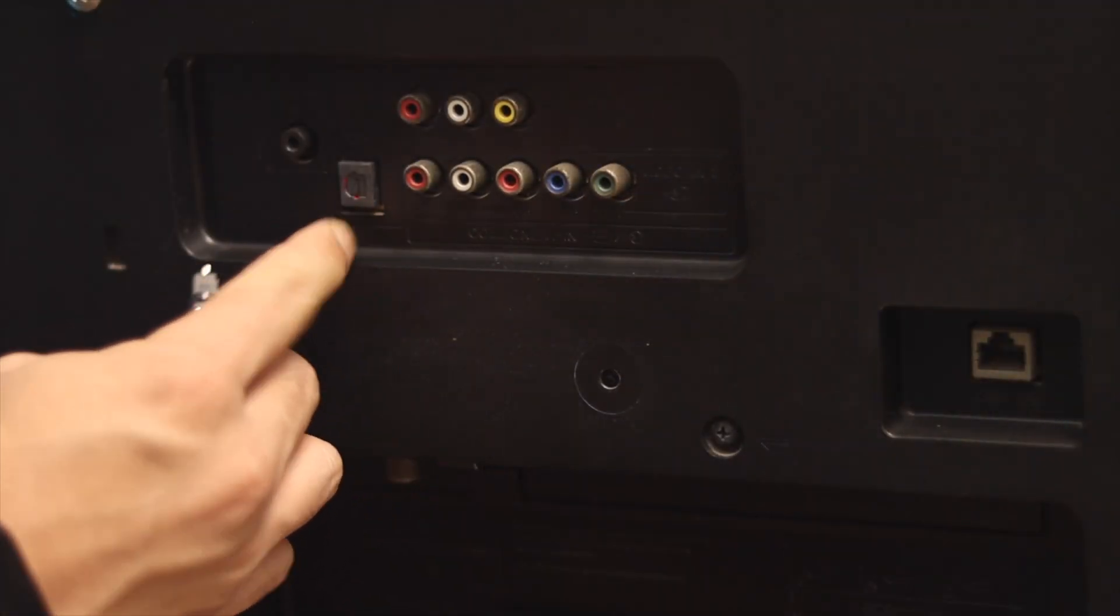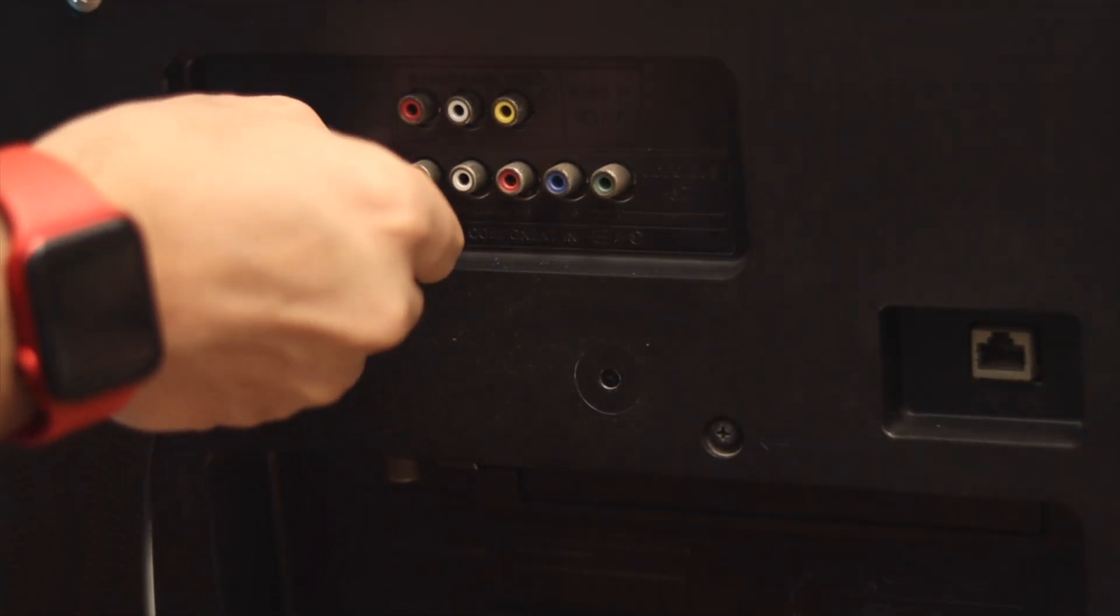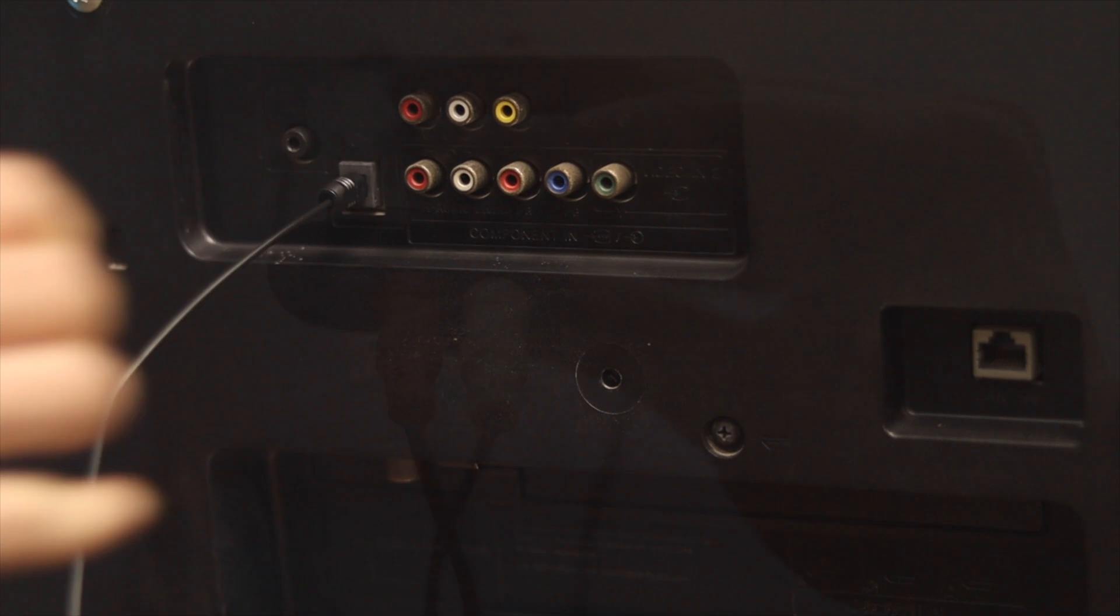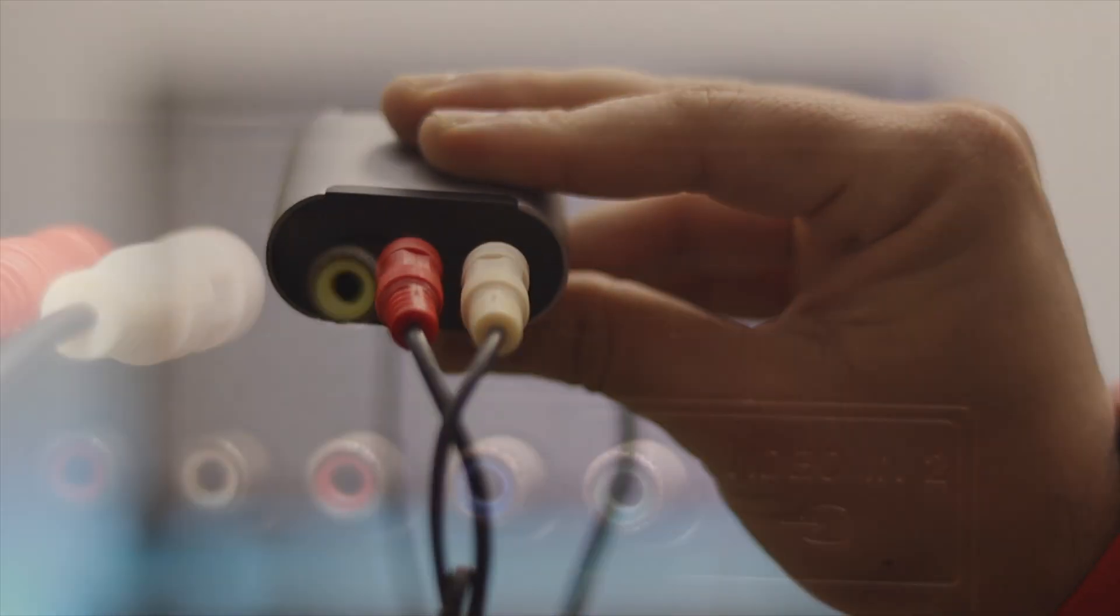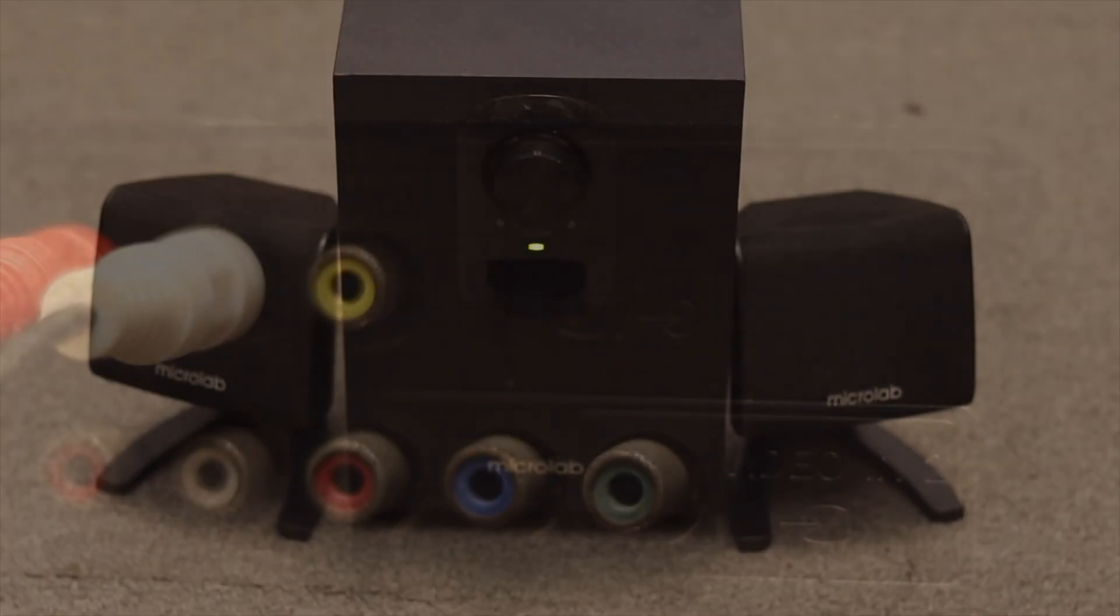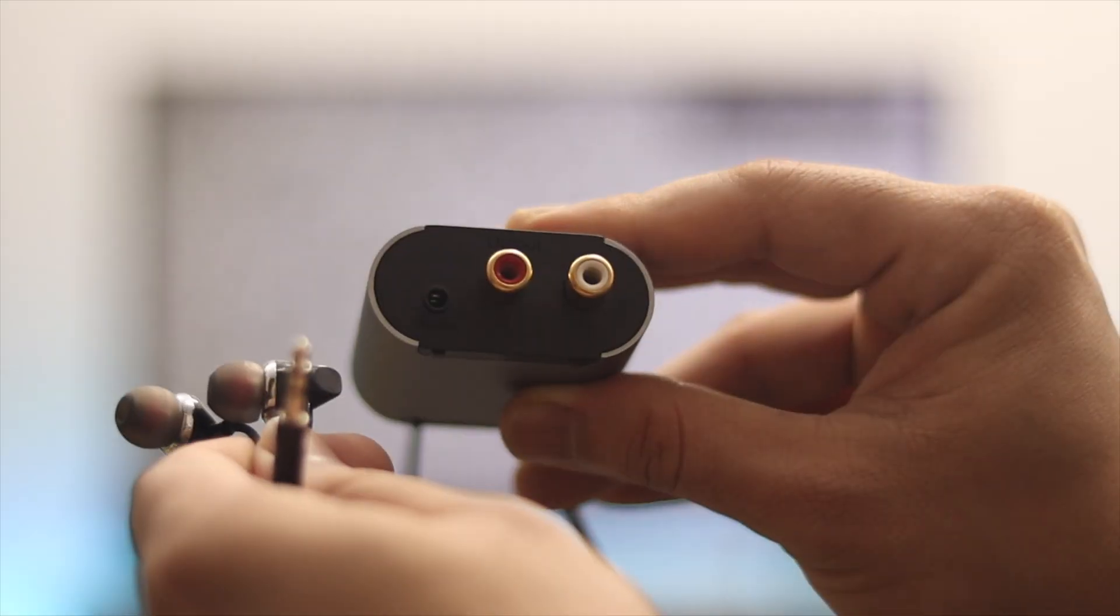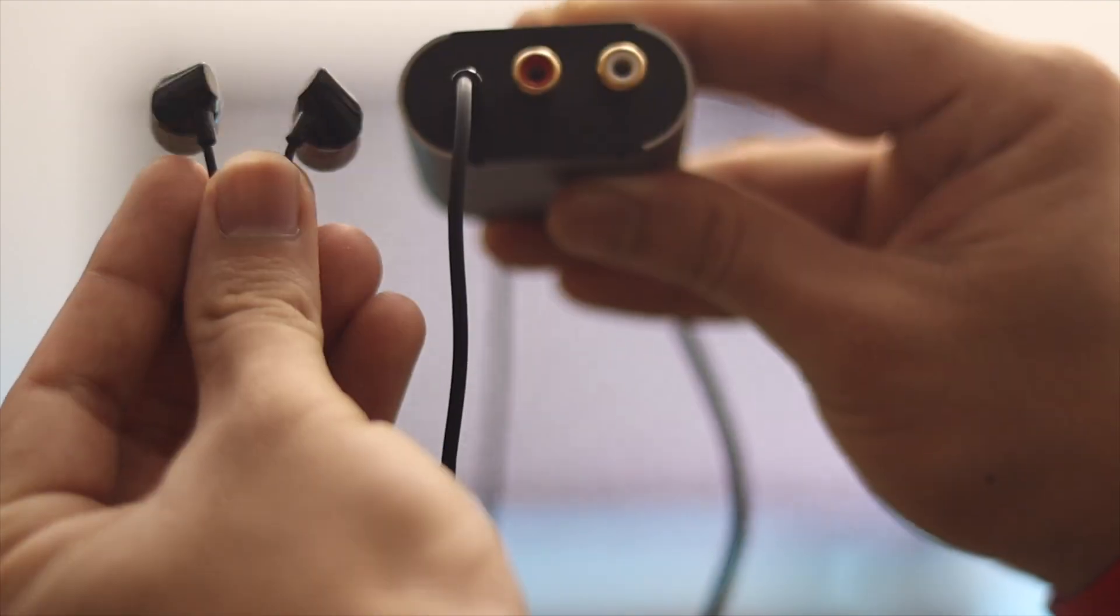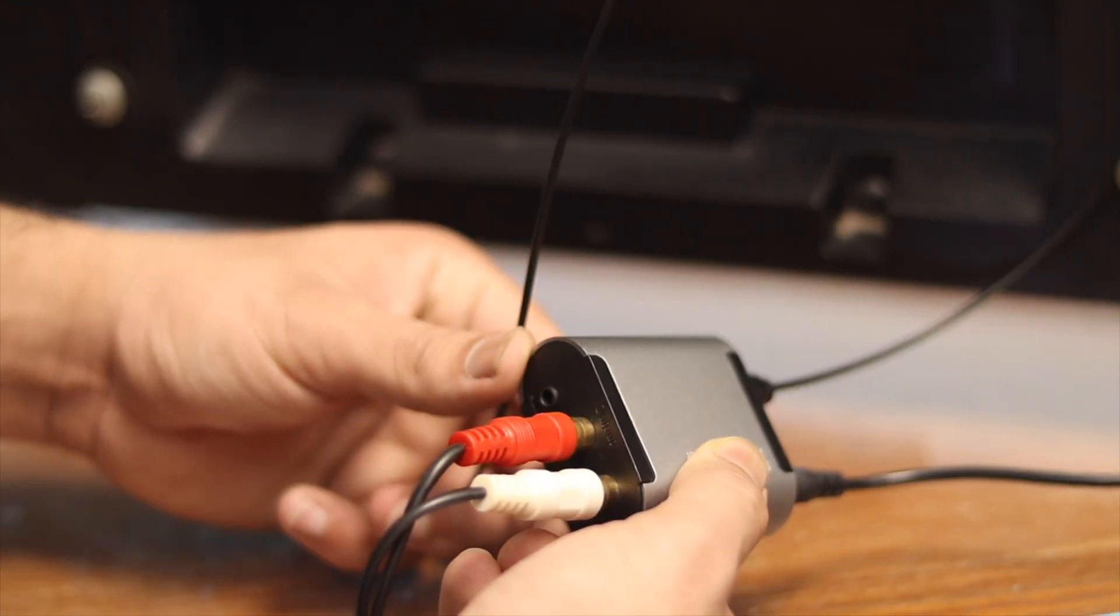And the other part as the output, I'm just going to connect my speaker. Also if you want, you can use the headphone right over here. Now once you're done with this one, the next thing that you have to do is you need to change the sound settings from your TV.